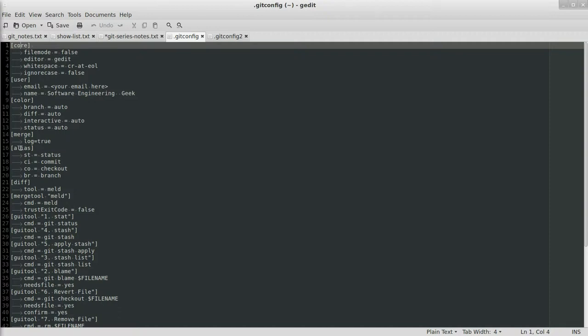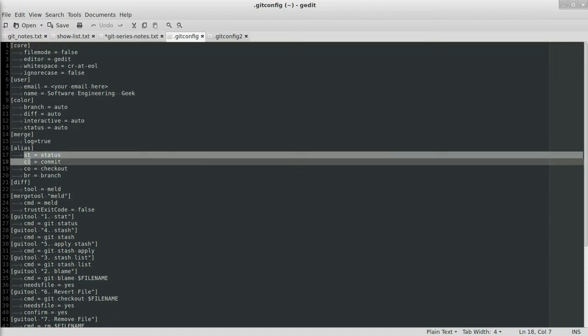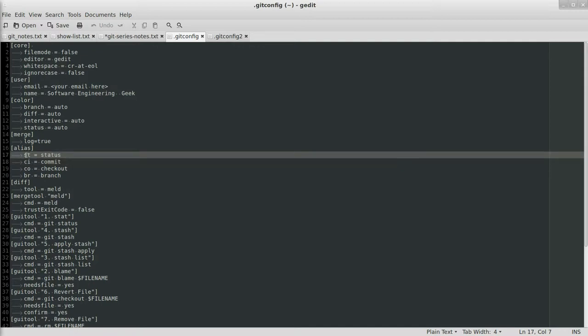Next is alias, and I use these all the time. You can set up your own, but these are just very reminiscent of subversion. You have st equals status. So you can do git st rather than git status to see your status, ci for commit, co checkout, br for branch, things like that. It just makes things a little bit quicker and easier, but they are optional.